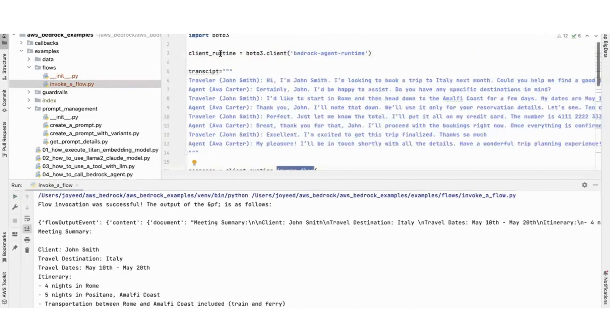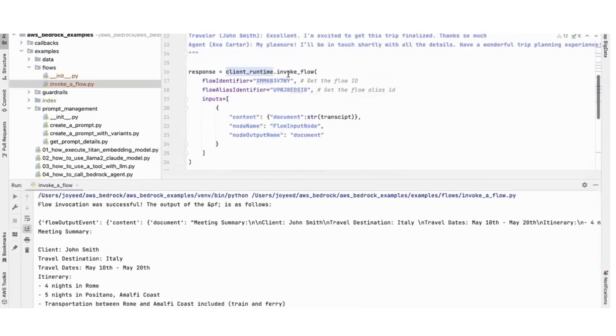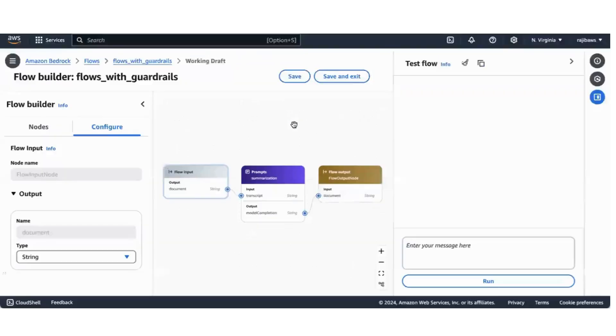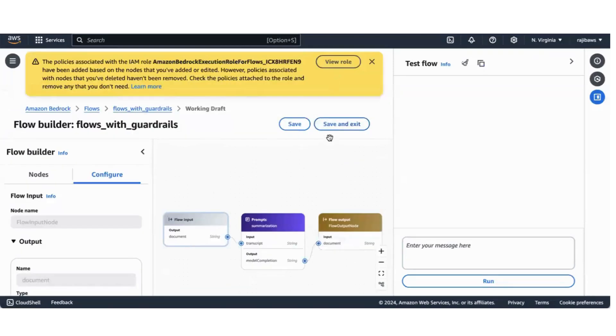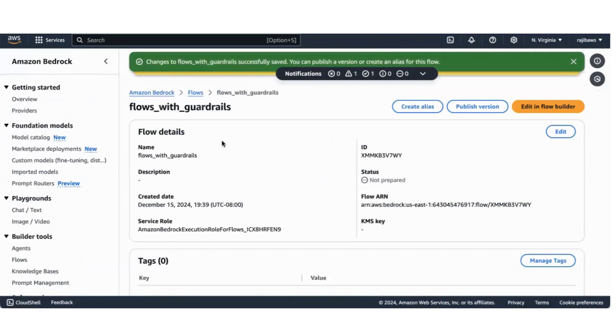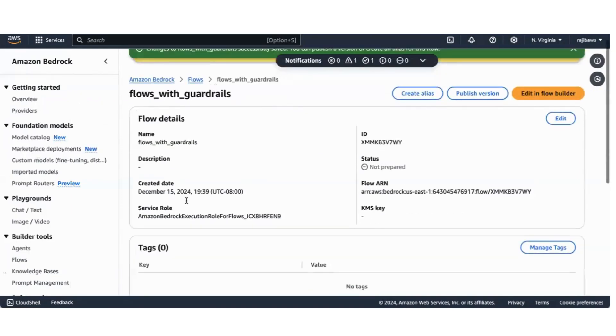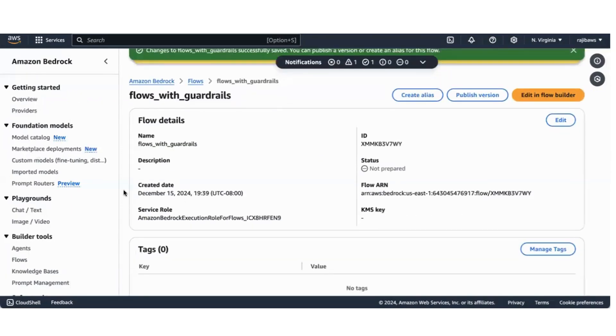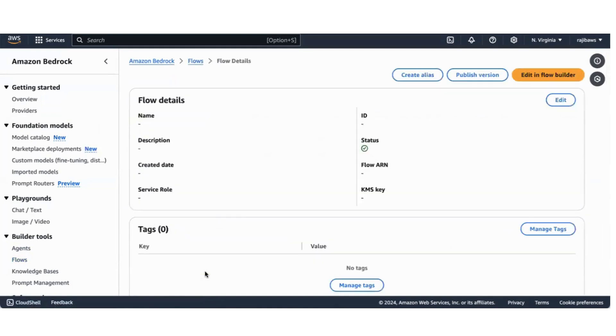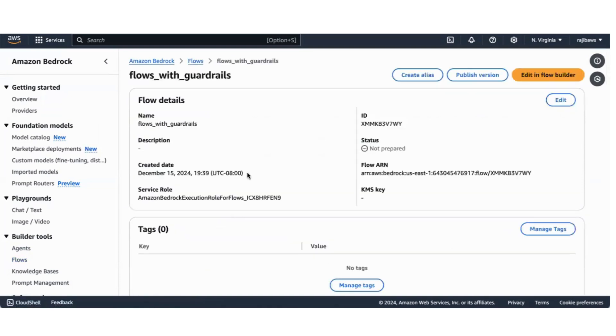This is nothing but this flow input document. Then I'm invoking the flow by calling client runtime.invoke_flow. I need the flow identifier and the flow alias identifier. How do I get this? If I go to the flow with guardrails, this is my flow.